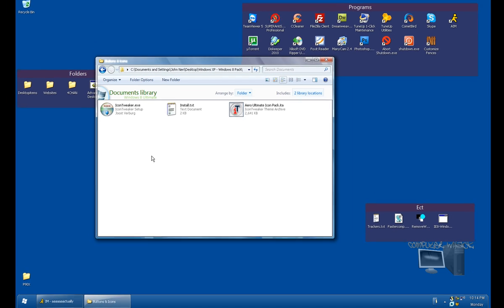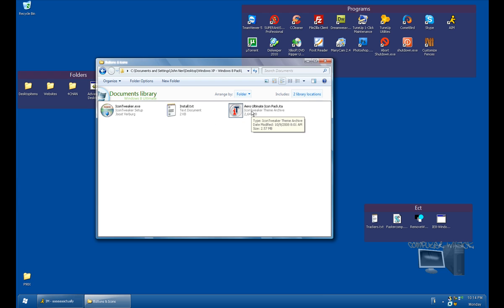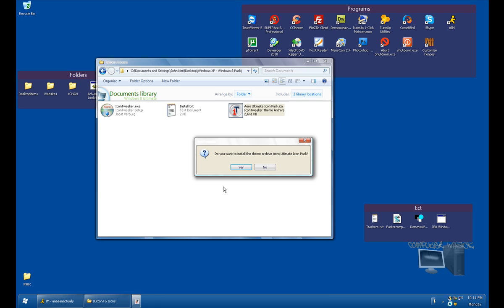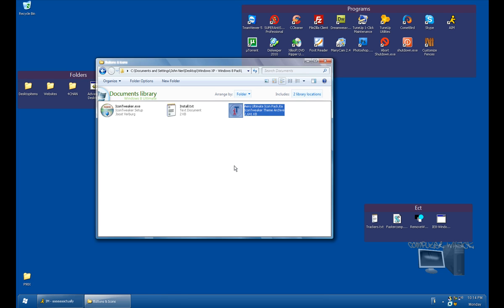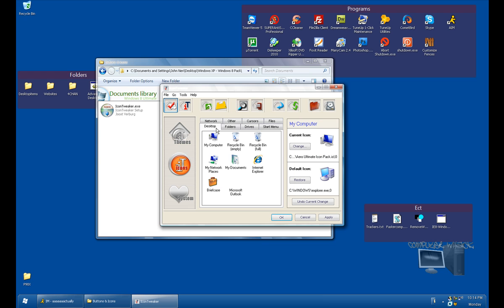Let's go to the buttons. What you want to do is install Icon Tweaker.exe, run through the install, then double-click Ariel Ultimate Icon Pack. After you've installed Icon Tweaker, click yes. Then go to this pack right here, double-click it, click apply.